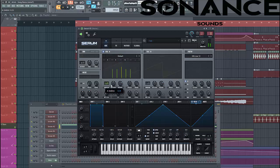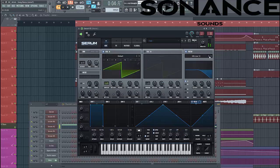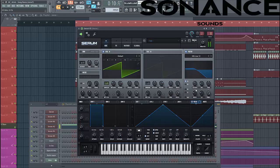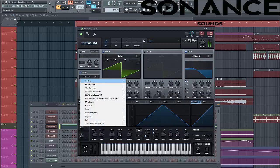Select 5 Unisons. Detune a bit. And then we'll filter through it, around here. Put it to our fatness. Add some noise to it.